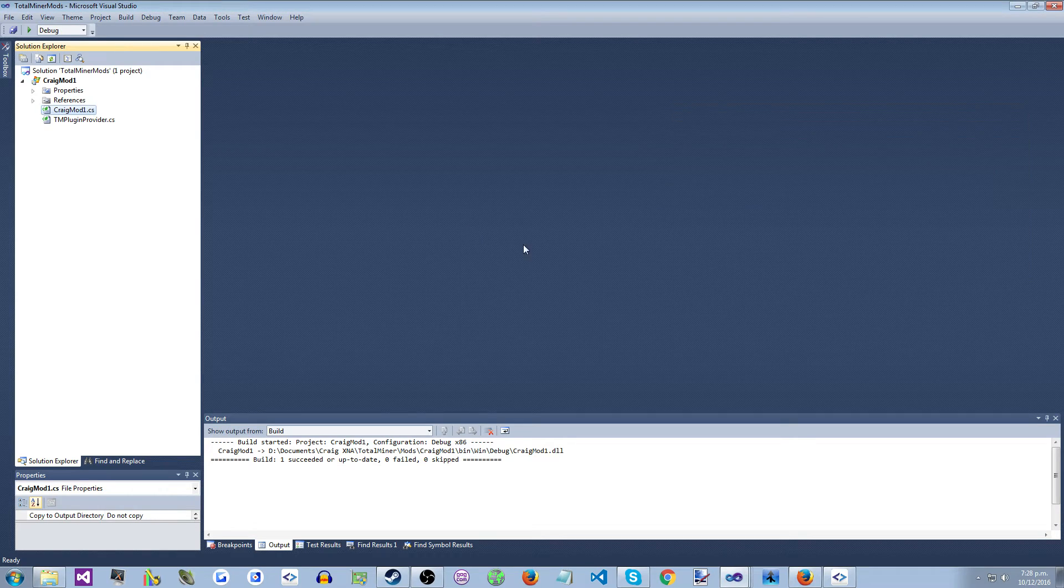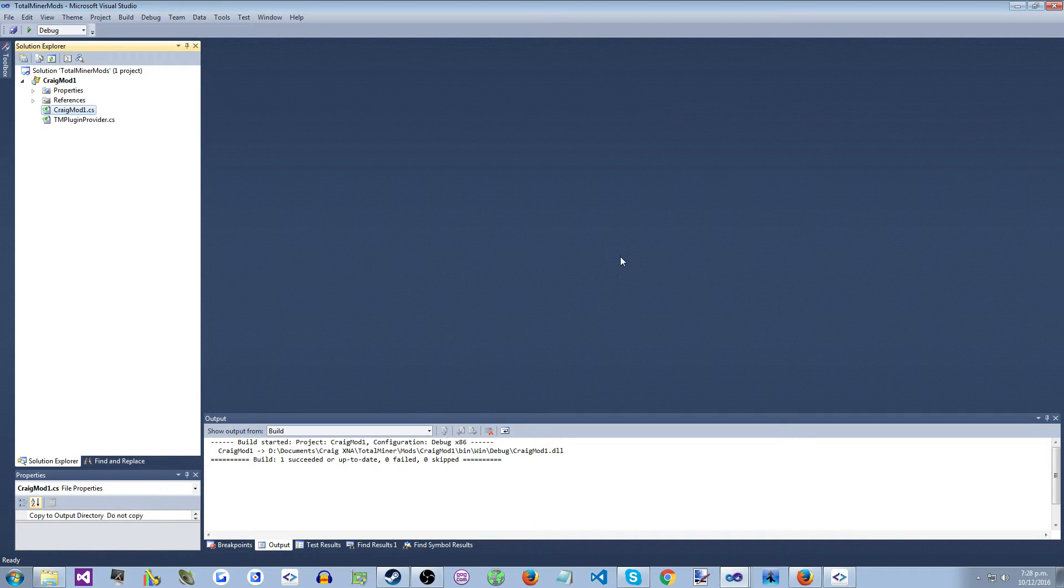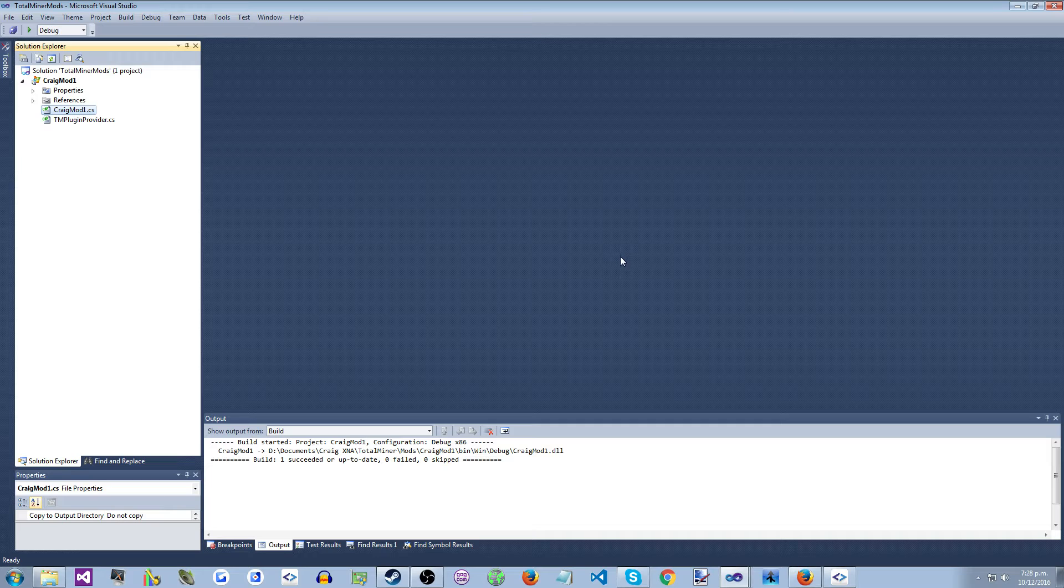Hi everybody, Krake here. This video will show the plumbing for plugging your own C-Sharp code into the game of TotalMiner in the form of a mod.